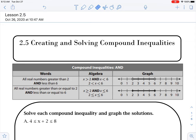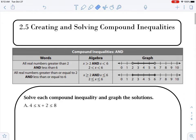We're going to go over section 2.5, creating and solving compound inequalities. The first thing to point out is we will use the greater than sign and the less than sign.